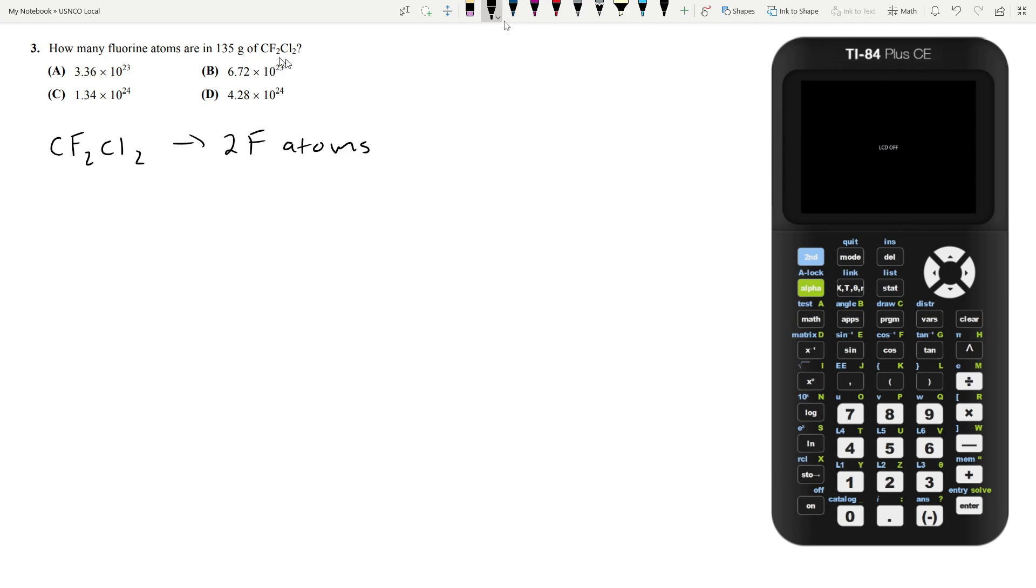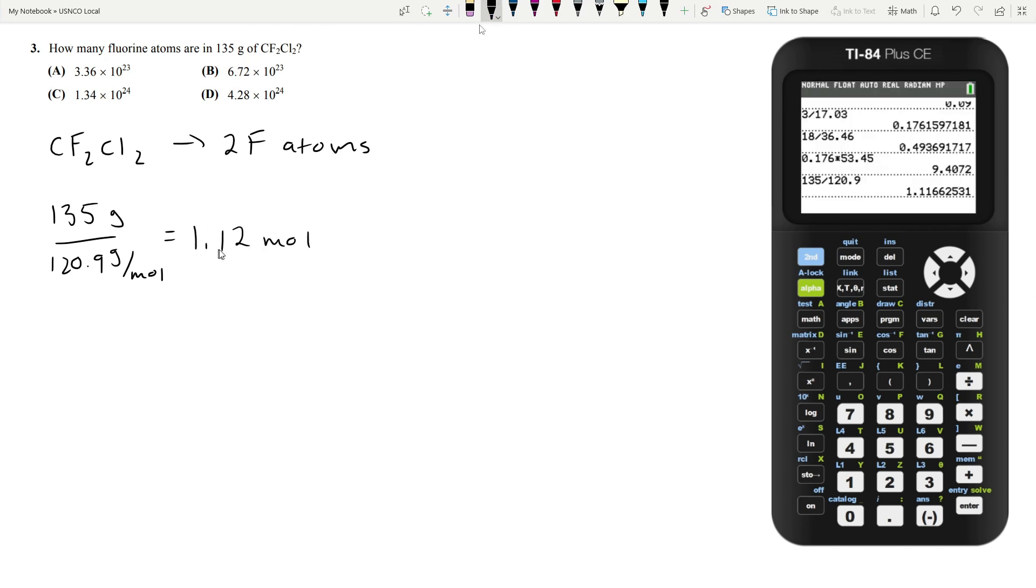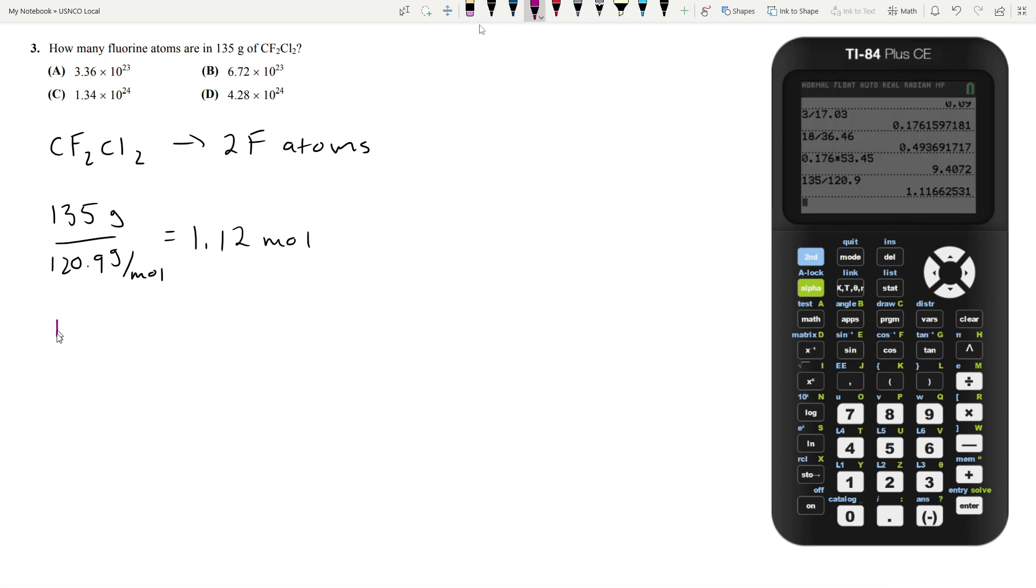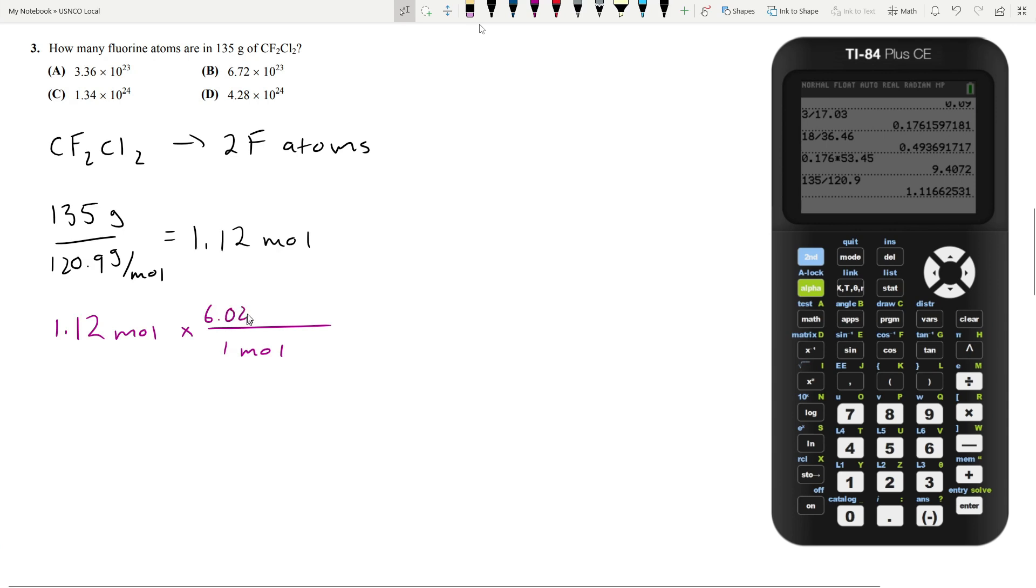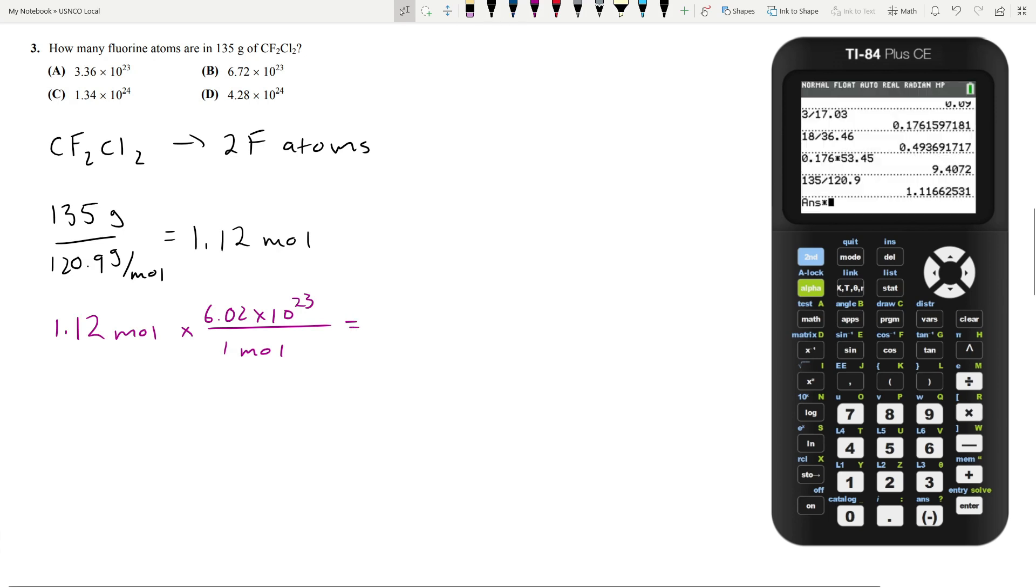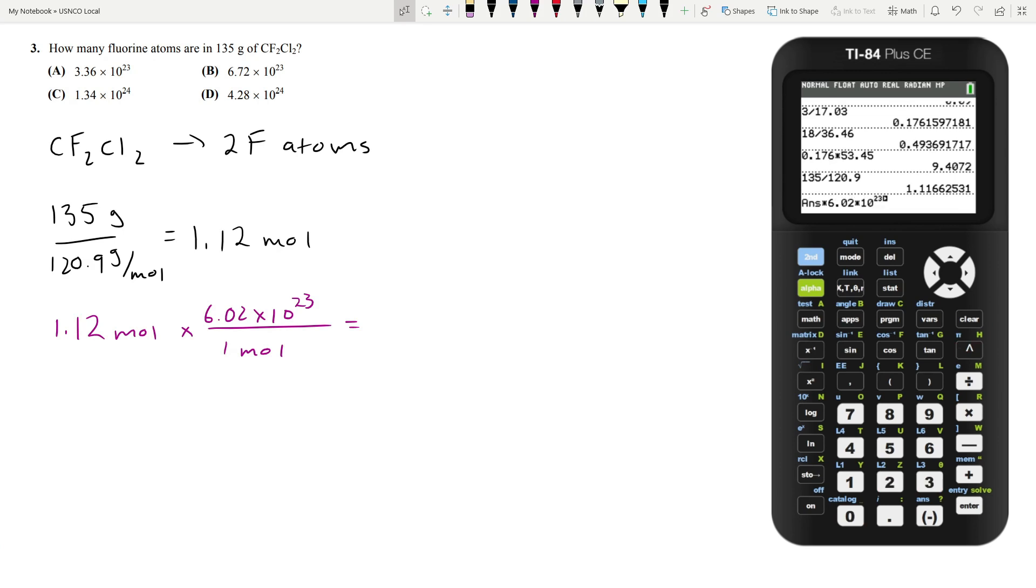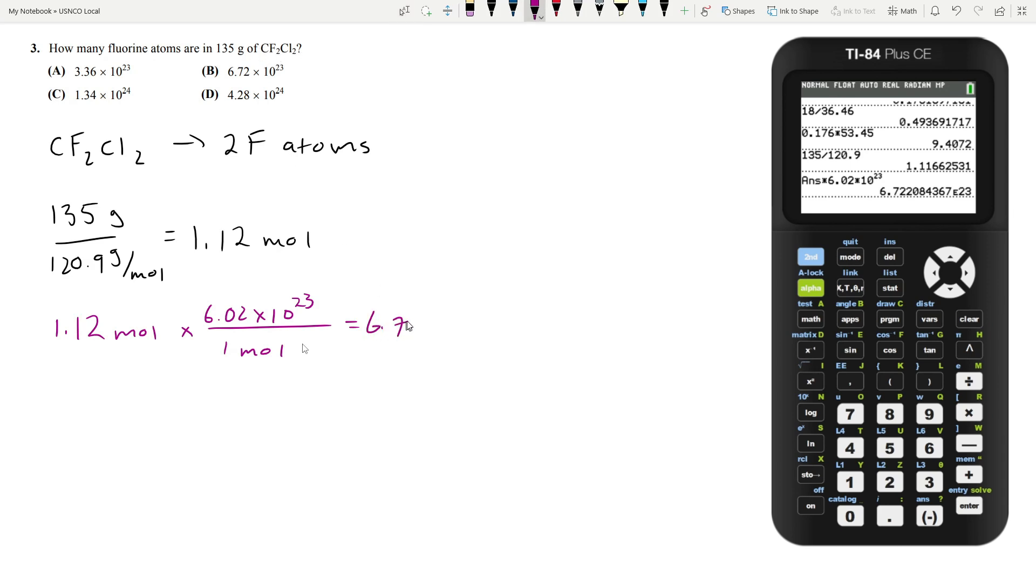How do we calculate the number of molecules of CF2Cl2? First, divide by the molar mass of 120.9 grams per mole. That gives us 1.12 moles. To get the number of molecules, multiply by Avogadro's number, 6.02 times 10 to the 23rd. So we have 6.72 times 10 to the 23rd molecules. But we have twice as many fluorine atoms as molecules of CF2Cl2, so we multiply by 2.